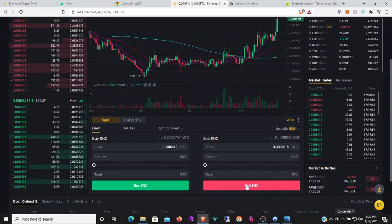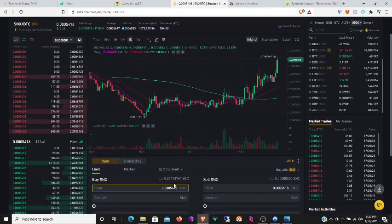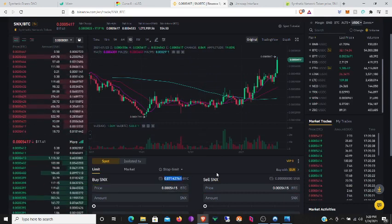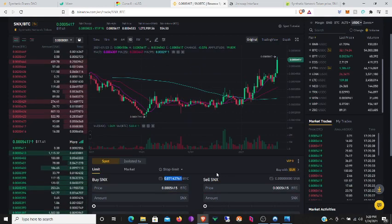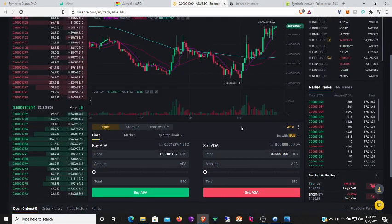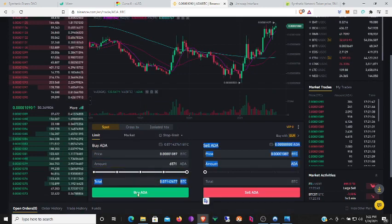Putting in my order. I have my Bitcoin ready right here, you can see 0.07. Let's go ahead and get that Cardano.